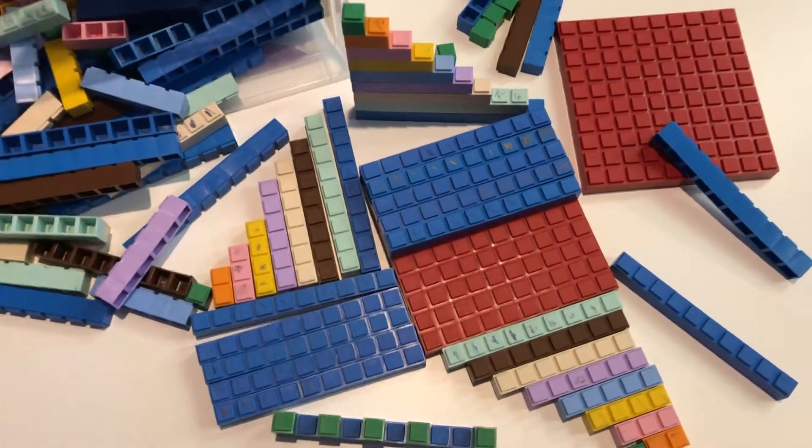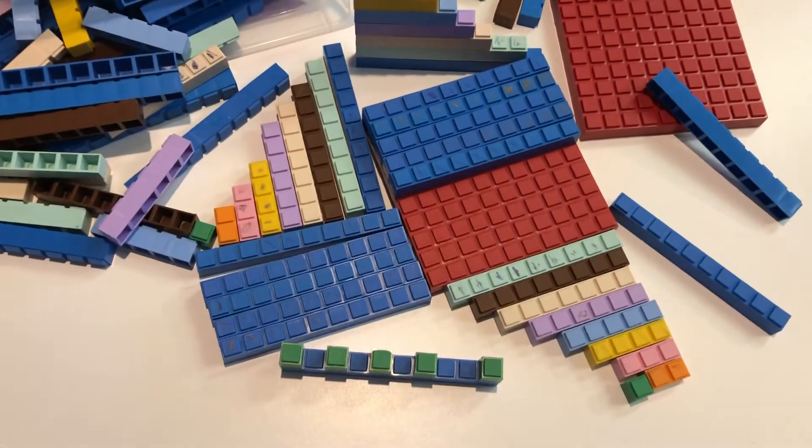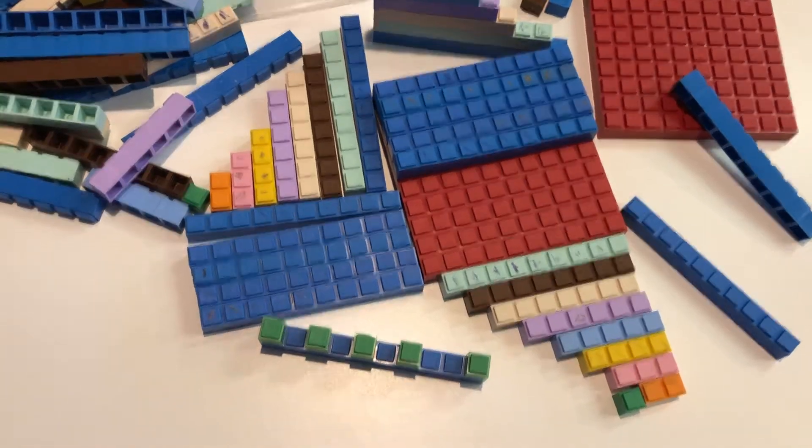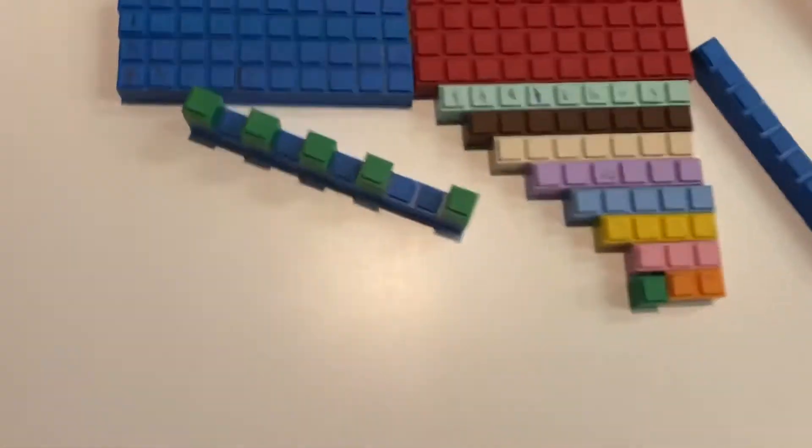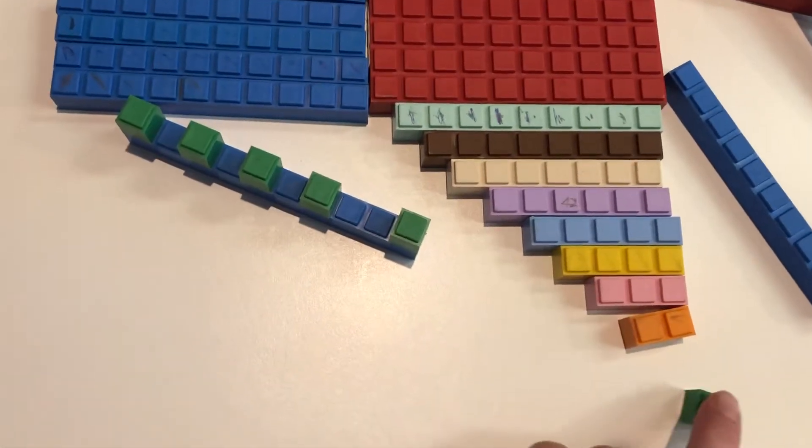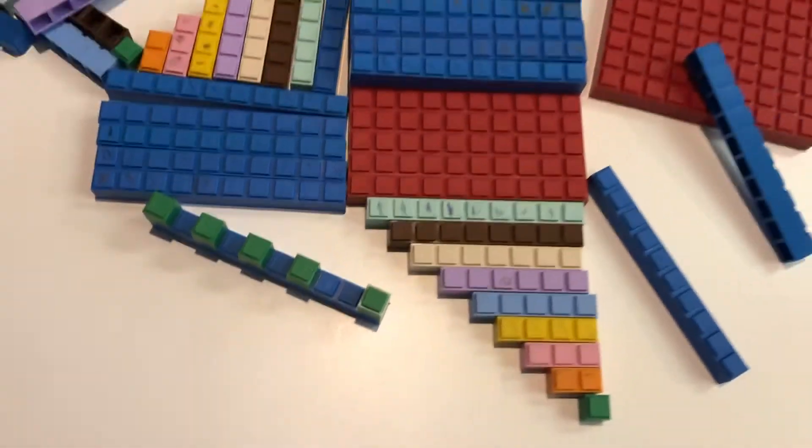All right, these are the Matthew C blocks and I've tried to lay them out so you can see how all of this works, although I see I put a green one in the wrong spot there.